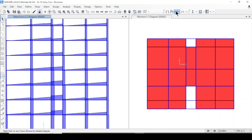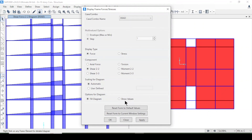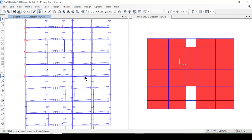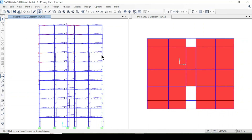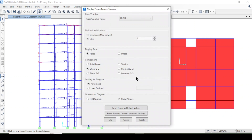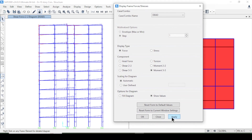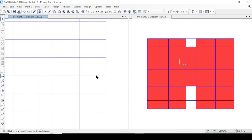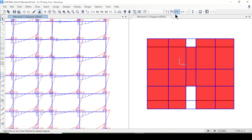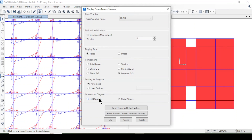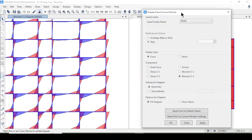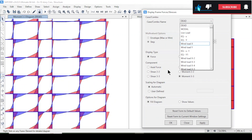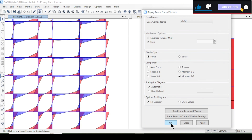I can also view the shear force with numerical values displayed in the X-Y plane. Then I'll switch to bending moment M33 and apply — the moment diagram appears for this combo. The fill diagrams can be toggled to view the results differently.